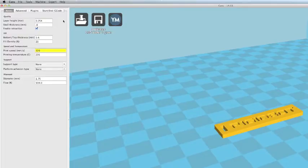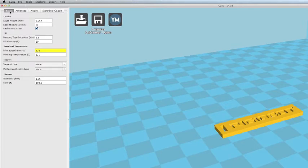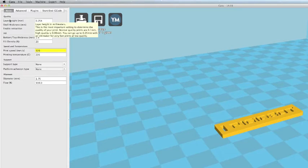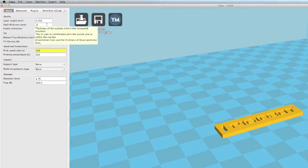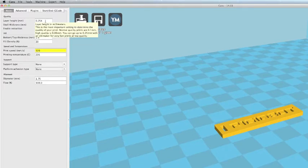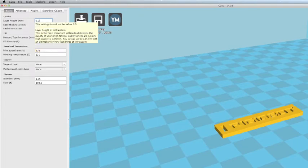Now we're going to go to our Basic tab and as I scroll over each line, you'll notice that an explanation pops up under each area. This one's your layer height, so this will specify how high each layer is that you're building. 0.1 would be the highest resolution and 0.25 would be a faster build.